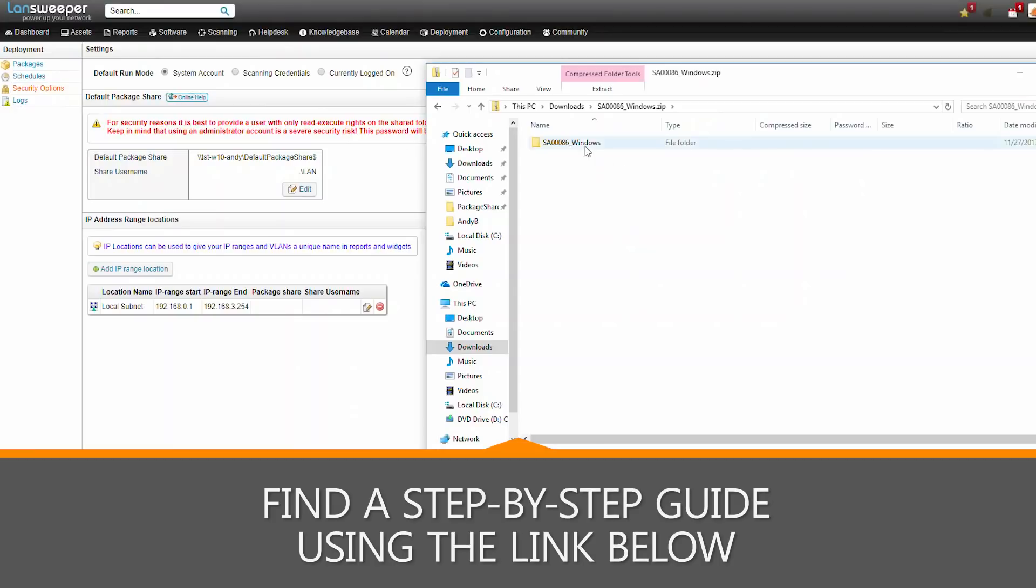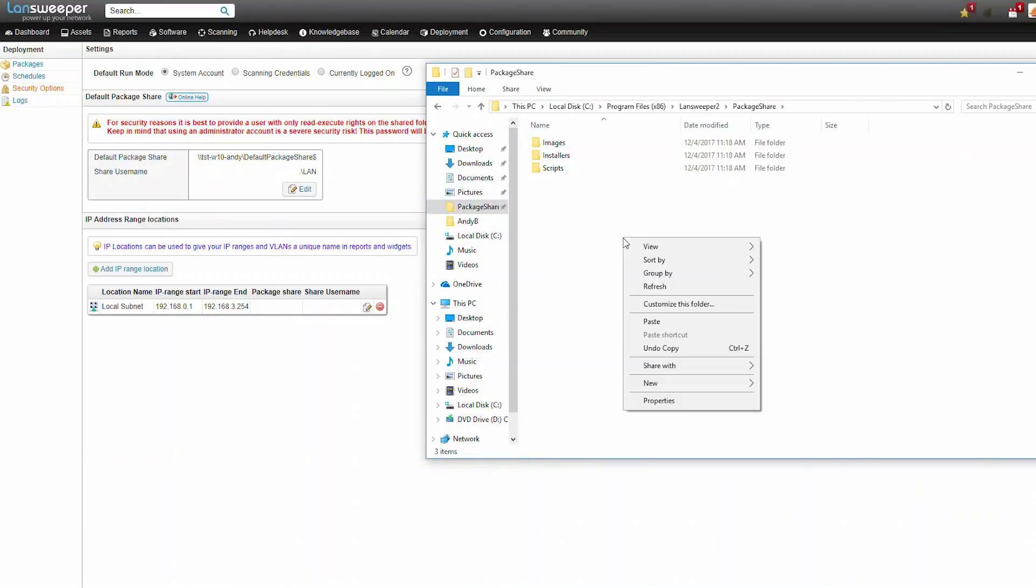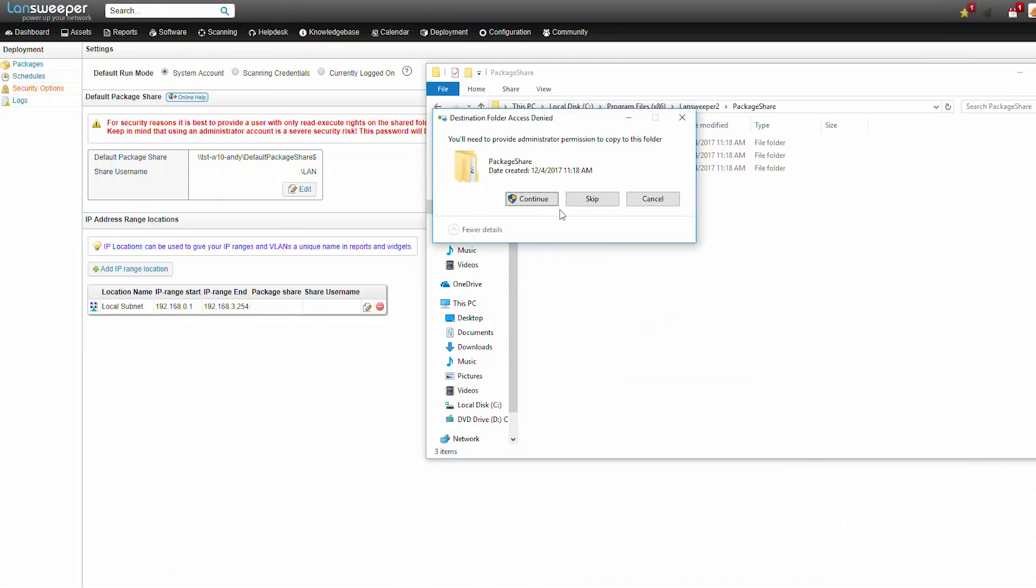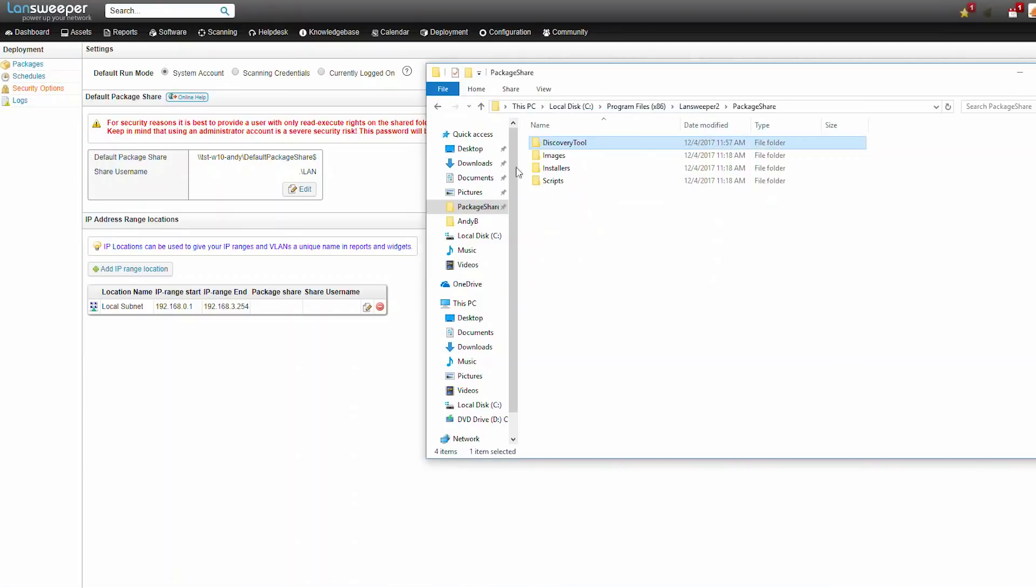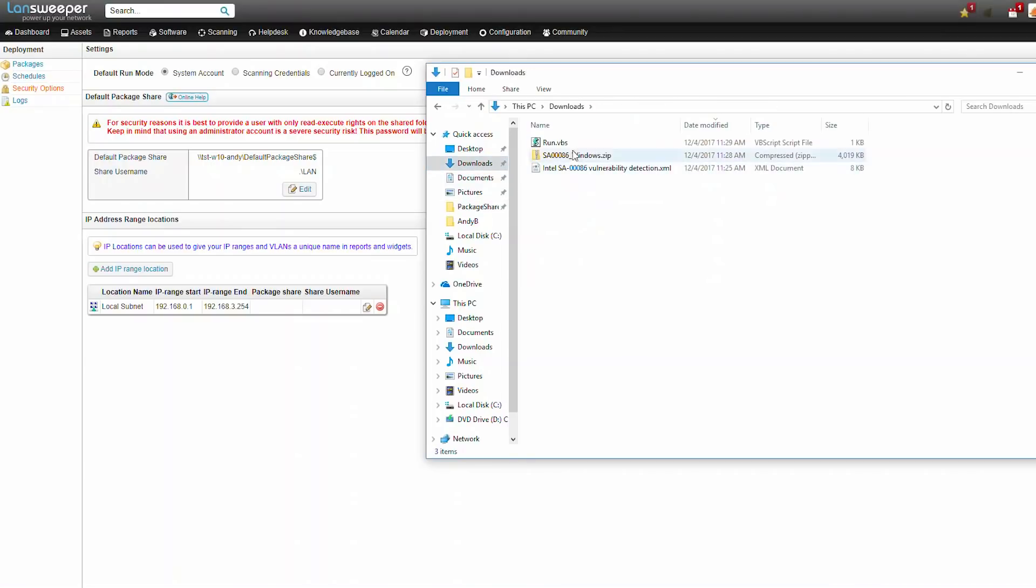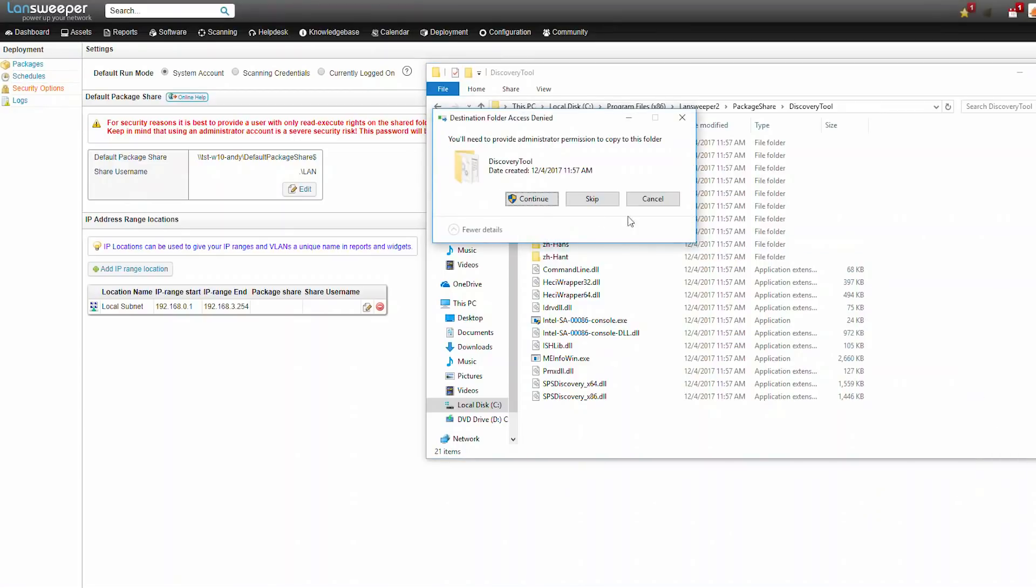We're going to open the zip file and grab the discovery tools folder. We're going to place this directly under the package share folder. And then the next step is to grab the VBS scripts and place that directly in the discovery tool folder.